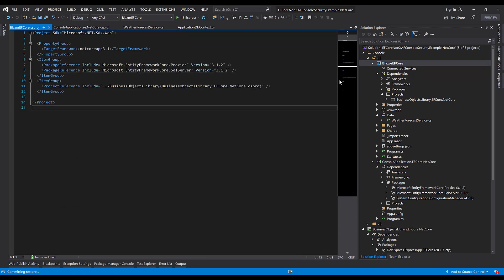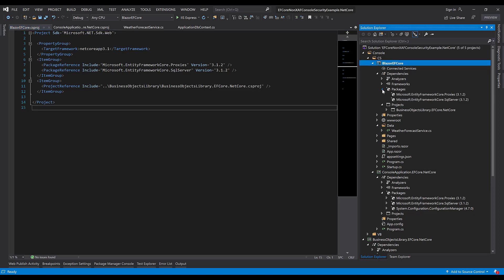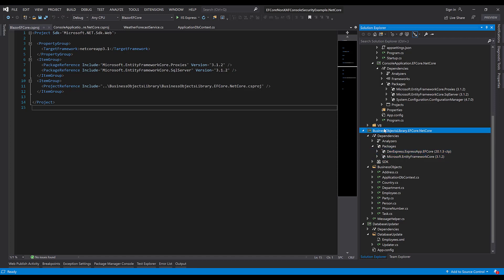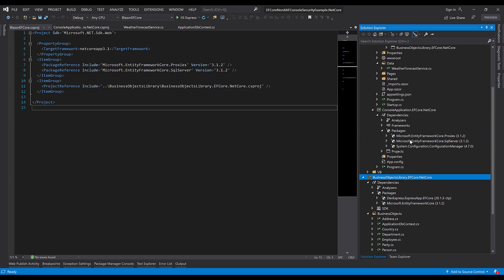We won't explicitly add dependencies to XAF's security packages. They'll be automatically added because our Blazor application already references the Business Objects class library.